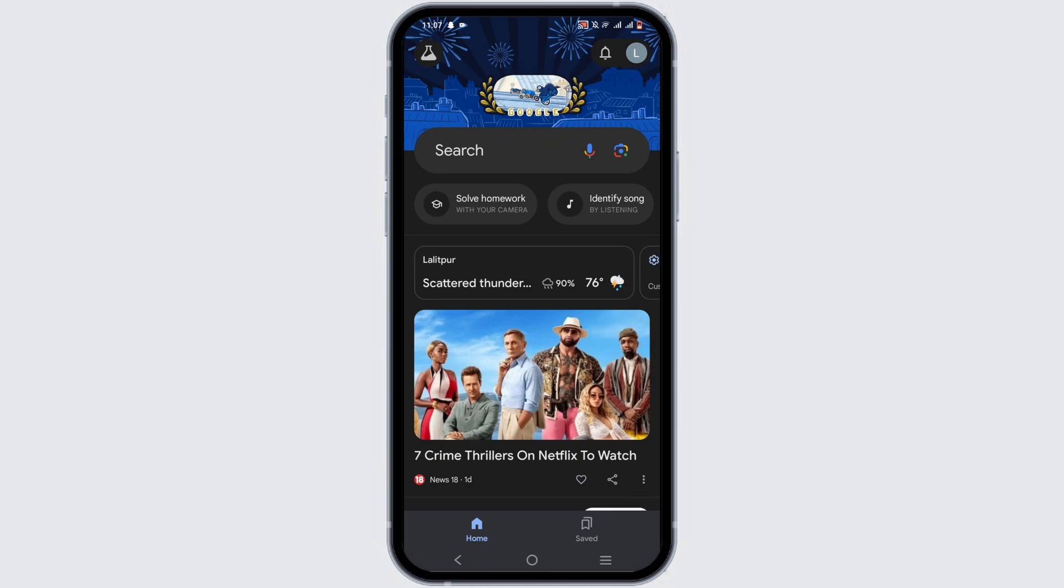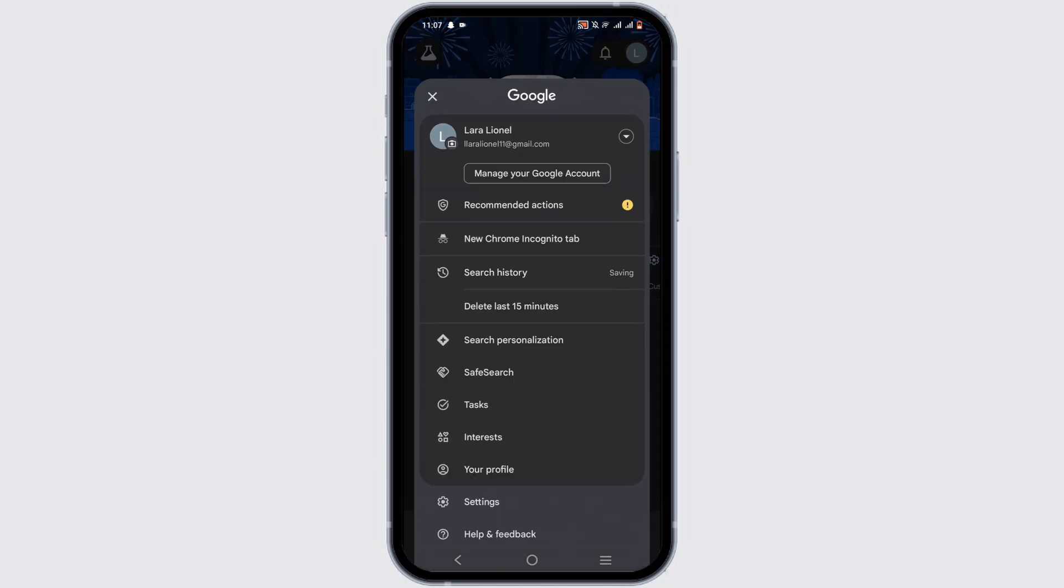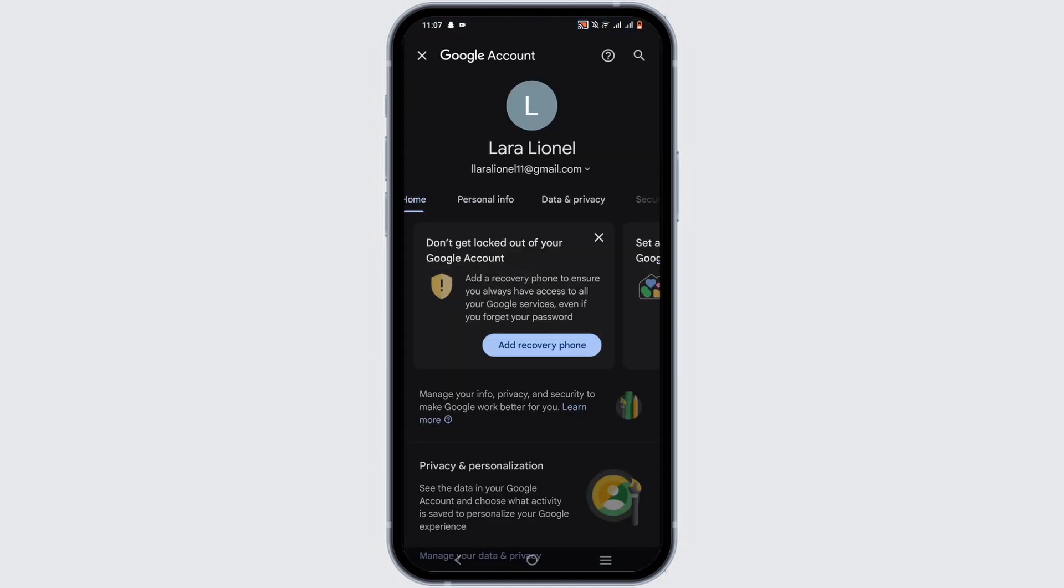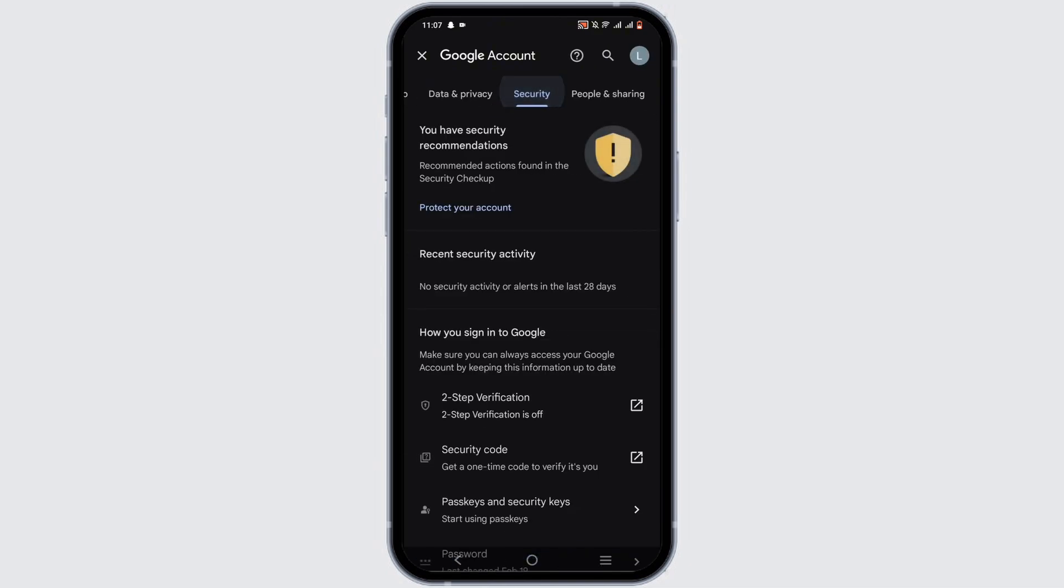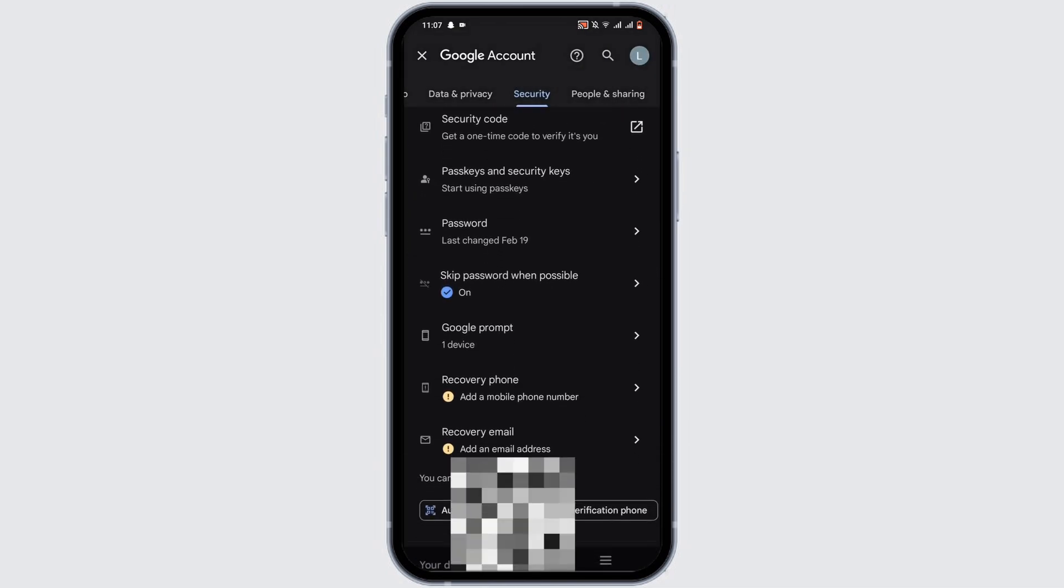Click on your user icon at the top right corner. From here, go ahead and select manage your Google account. From here, scroll and tap on security. From all of these options, scroll down until you see the option of your devices.